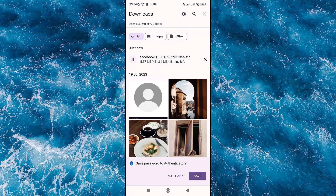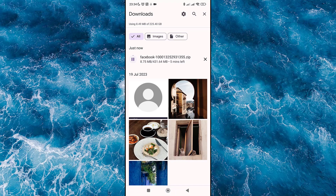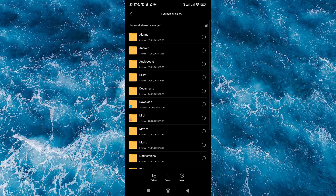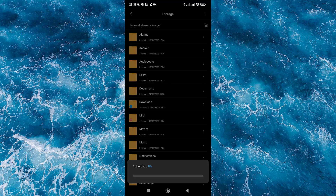Your data will be in a ZIP file, so you will need to unzip it. Click on the ZIP file, then click 'Extract Files.' Define the folder where you want to extract it, select it, and click Extract.